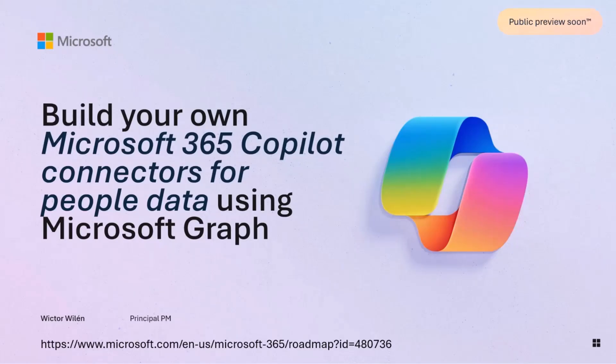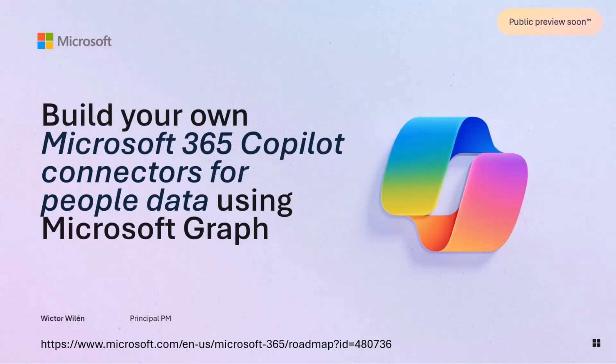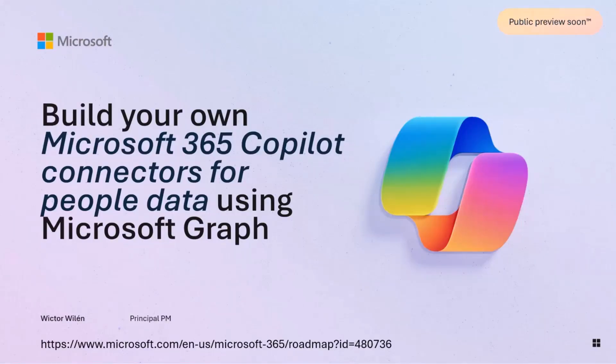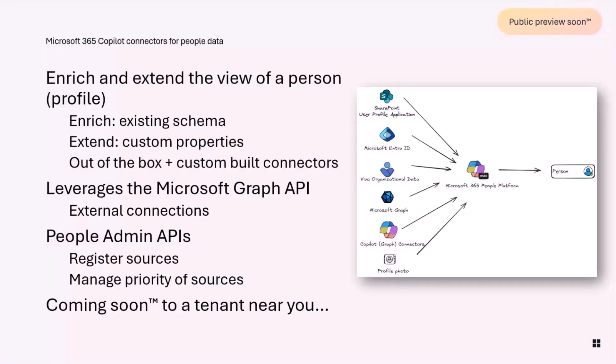To enrich the view that Copilot can have to reason over the people in your organization, but not only enrich, but also extend that with custom properties. This is something I hoped that I could demo for the Public Preview day, but we unfortunately hit some snags, so we're a couple of days behind schedule, but stay tuned. This will be available in Public Preview soon.